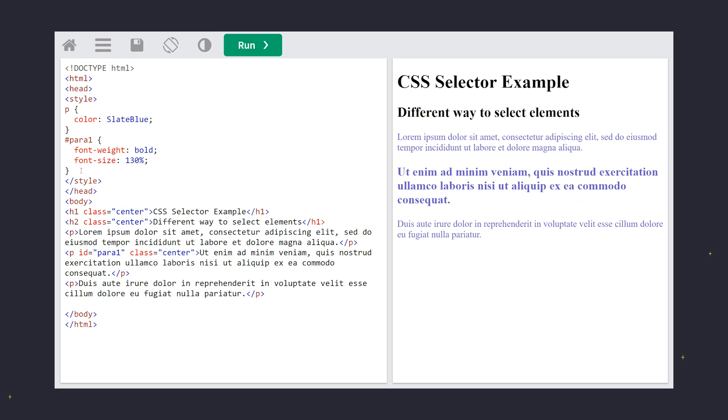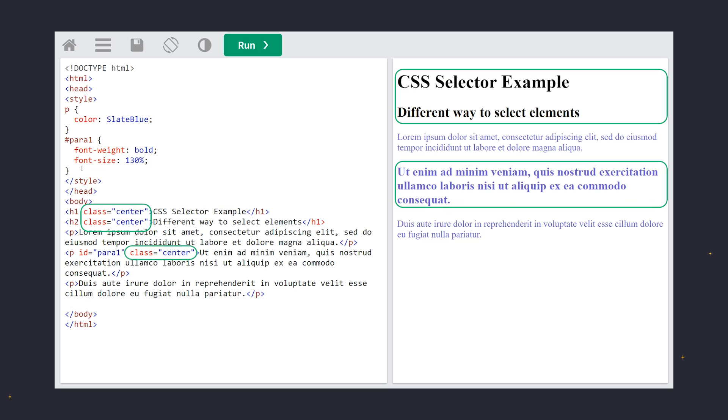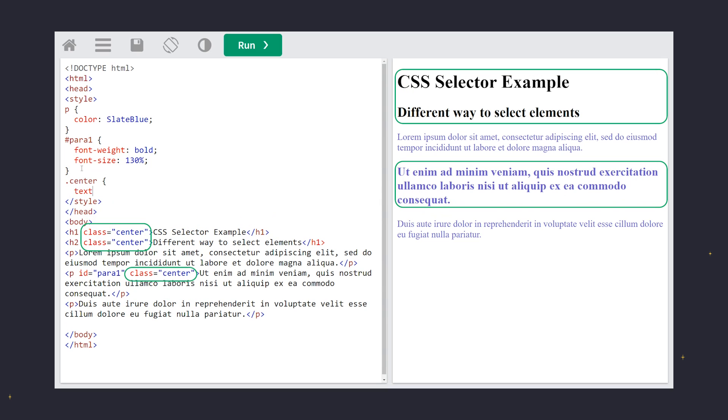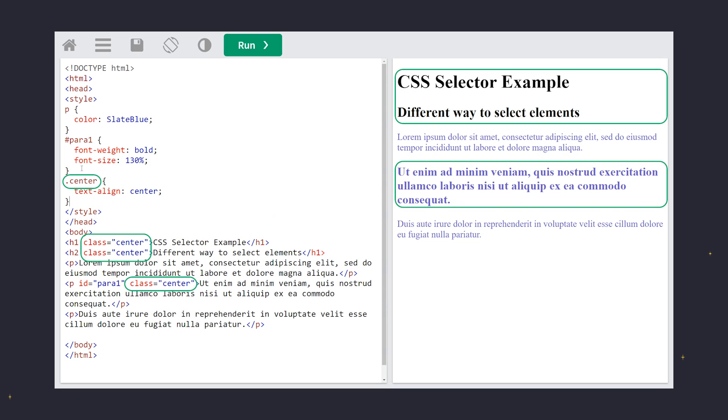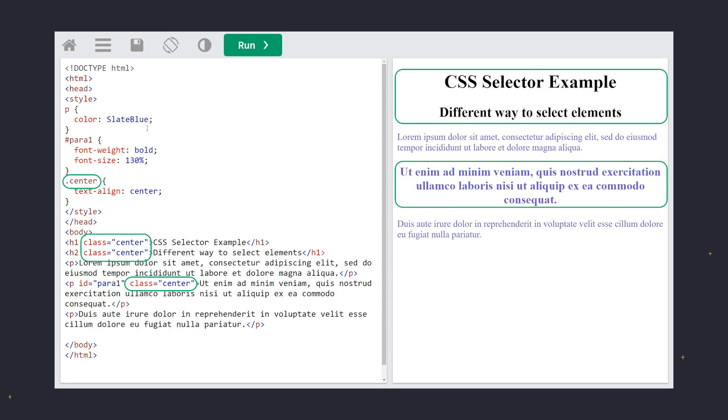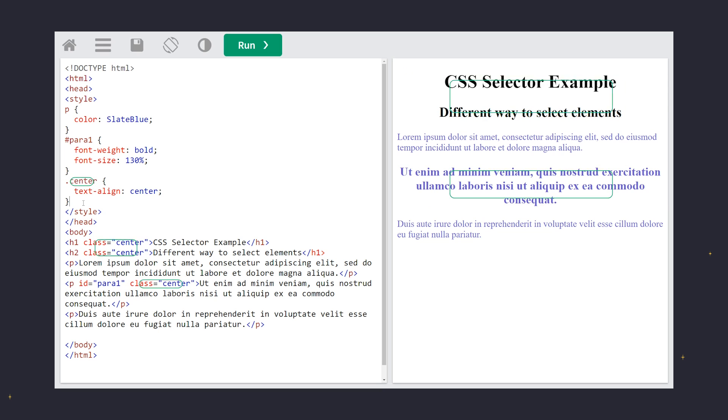Now, let's target all elements with a specific class attribute. The class selector allows us to apply a style to different elements, as long as they have the same class. Here, we see that both paragraphs and headers have the same class value of center, so they are all targeted. Class selectors are marked with a period.